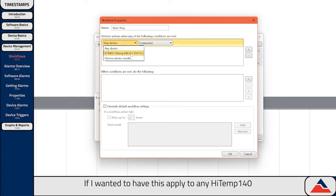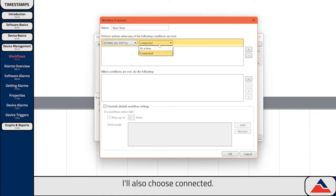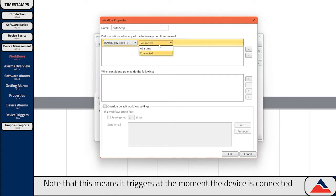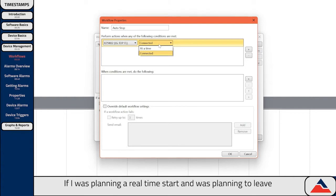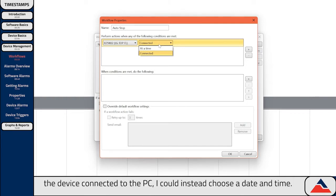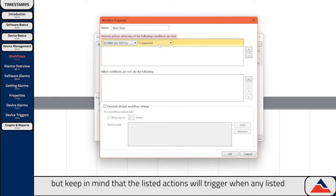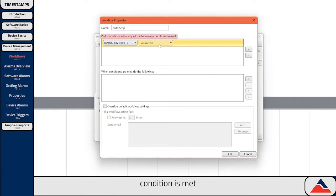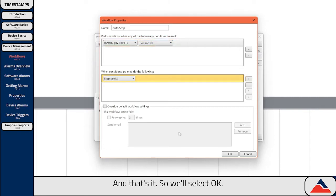If I wanted to have this apply to any High Temp 140 I connected, I would instead select Choose Device Model. I'll also choose Connected. Note that this means it triggers at the moment the device is connected, and so will not be triggered until I reconnect the device. If I was planning a real-time start and was planning to leave the device connected to the PC, I could instead choose a date and time. You can add multiple conditions, but keep in mind that the listed actions will trigger when any listed condition is met. Now we'll select our action where I'll tell the device to stop recording. And that's it, so we'll select OK.